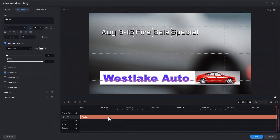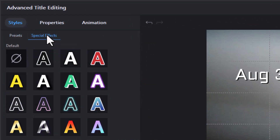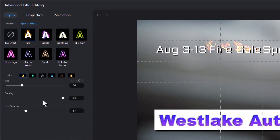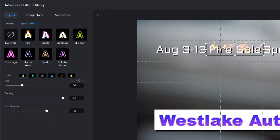Now with the word 'fire sail' selected in the timeline, we can apply that special effect. To do that, we click on the Styles tab in the upper left corner and the Special Effects sub-tab there. We'll click on the fire effect, and now we have our fire sail. Let's change the direction of the fire a little bit. I also want it not to start out blazing — I want it to start blazing a little bit into the project, so I'm going to keyframe it.